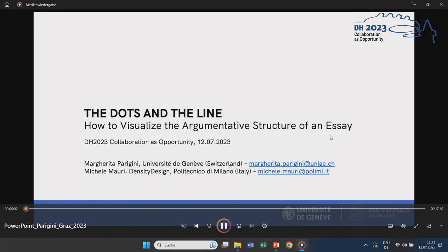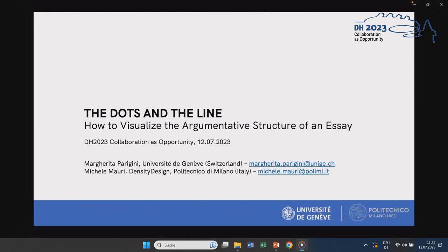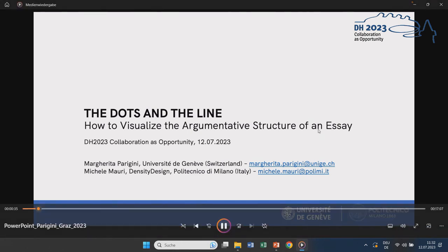Hi, my name is Margherita Parigini and I'm a PhD student and a research assistant at the University of Geneva in Switzerland. Today I will briefly present a research project I worked on together with Professor Michele Mauri at the Density Design Lab at the Polytechnic of Milan in Italy. The project is related to my doctoral thesis and it combines literary criticism with data visualization. Our goal was to explore some properties of the non-fiction writing of an Italian author, Italo Calvino.